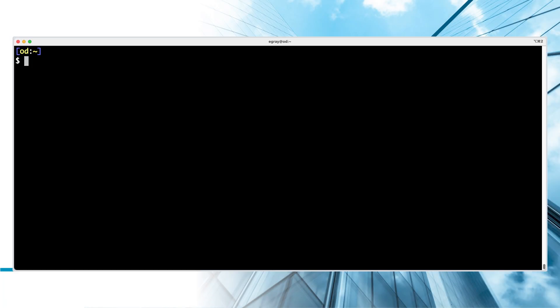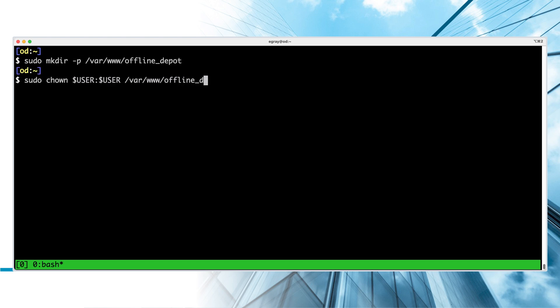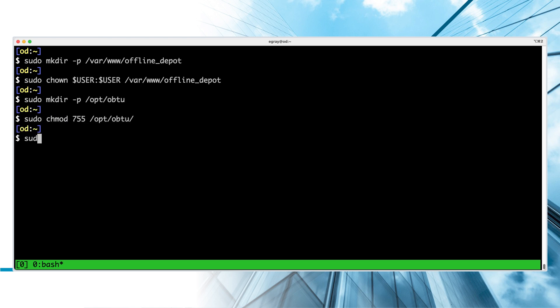An offline depot is based on a standard web server. This example uses RockyLinux 9.3 with Apache. Choose a volume with adequate free space and create a new directory for the depot of software bundles. Also create a directory for the OBTU.